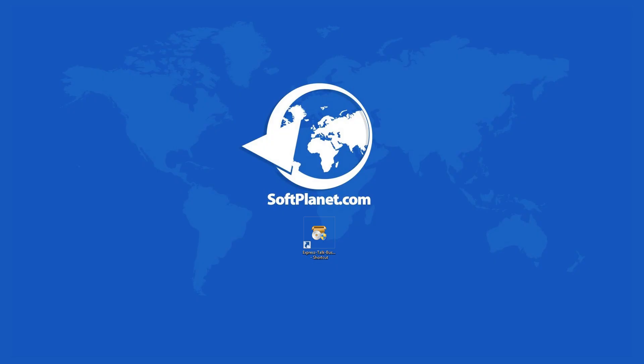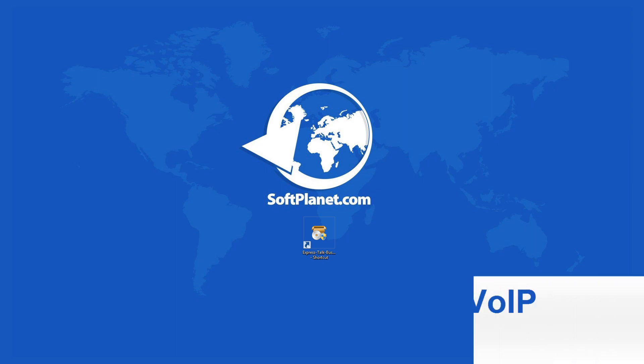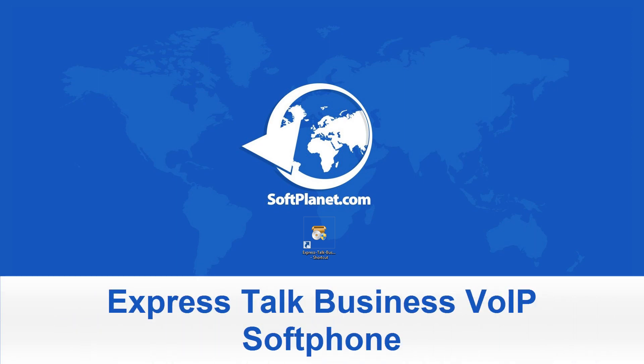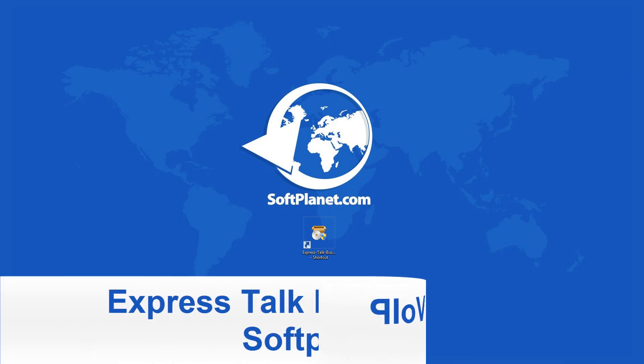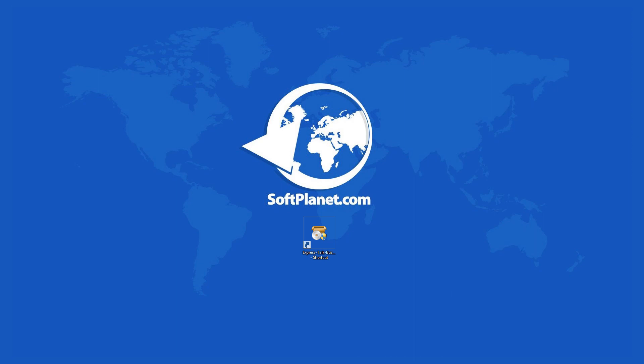Hello, this is David from SoftPlanet, and I want to share with you ExpressTalk Business VOIP Softphone, a program to make phone calls using your PC or Mac that works with almost any VOIP gateway provider or office PBX system.